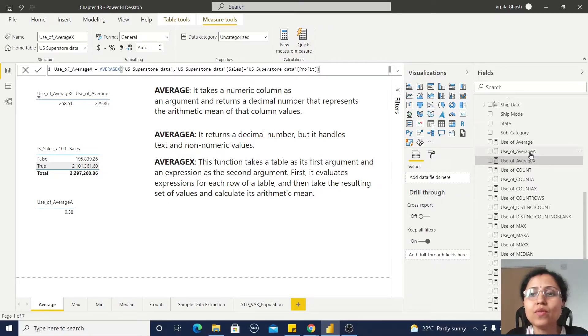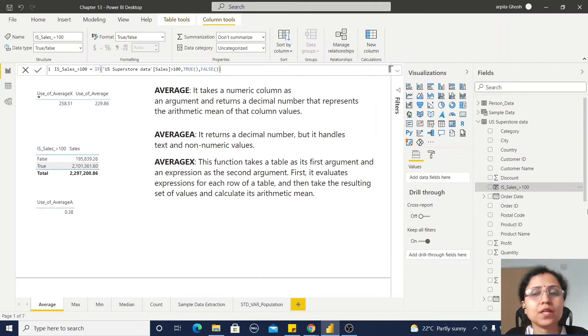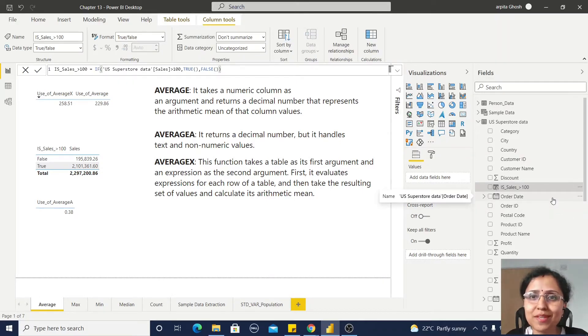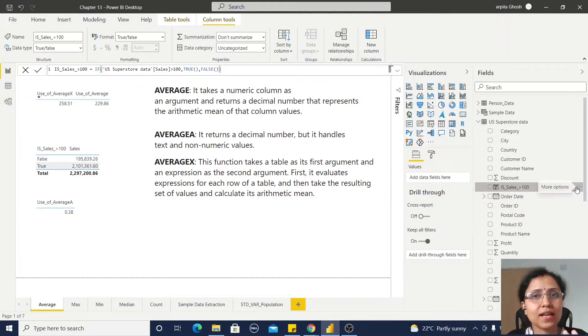Now, AVERAGEA. Before moving to this AVERAGEA function, I have created a calculated field.